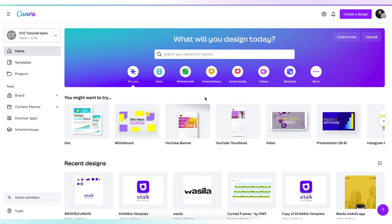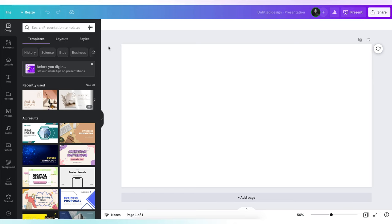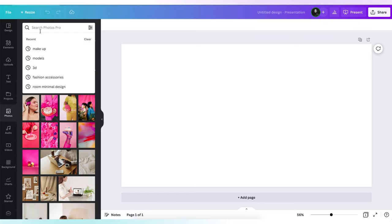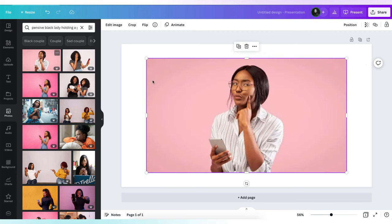Now that we've opened up Canva, we're going to create a design and choose the presentation. Now we are in the editor, we're going to go over to photos and I'm going to search for this photo here and drag it to our artboard.